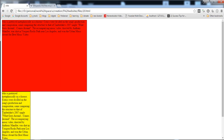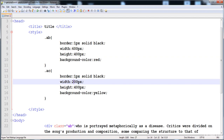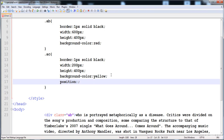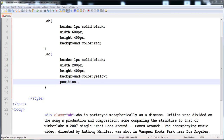When we give the position property, it has four values and we can align the element at any place. The first value is 'static', which is the default value. All HTML elements have static positioning by default, so we don't need to discuss it further.